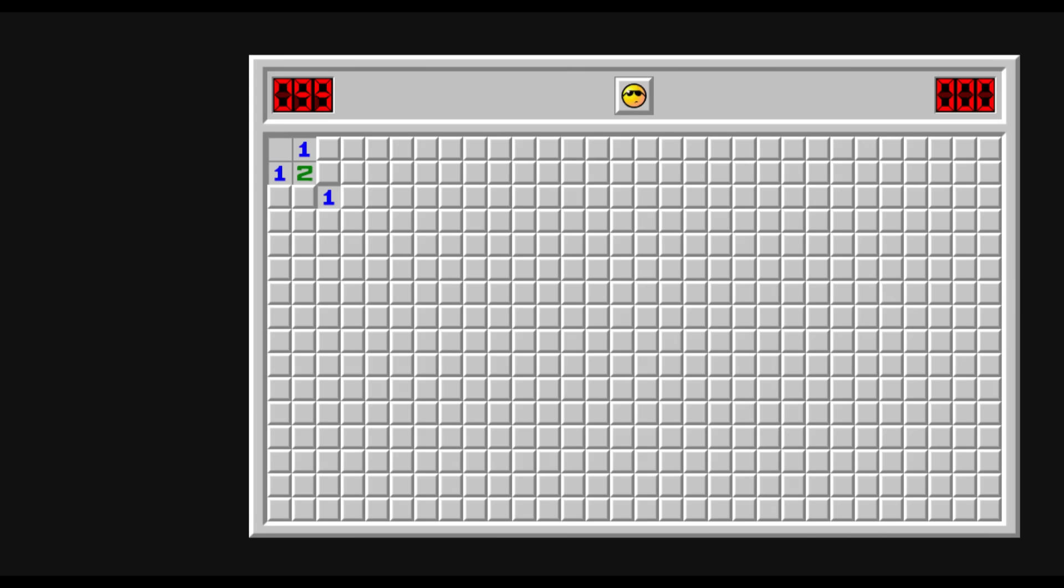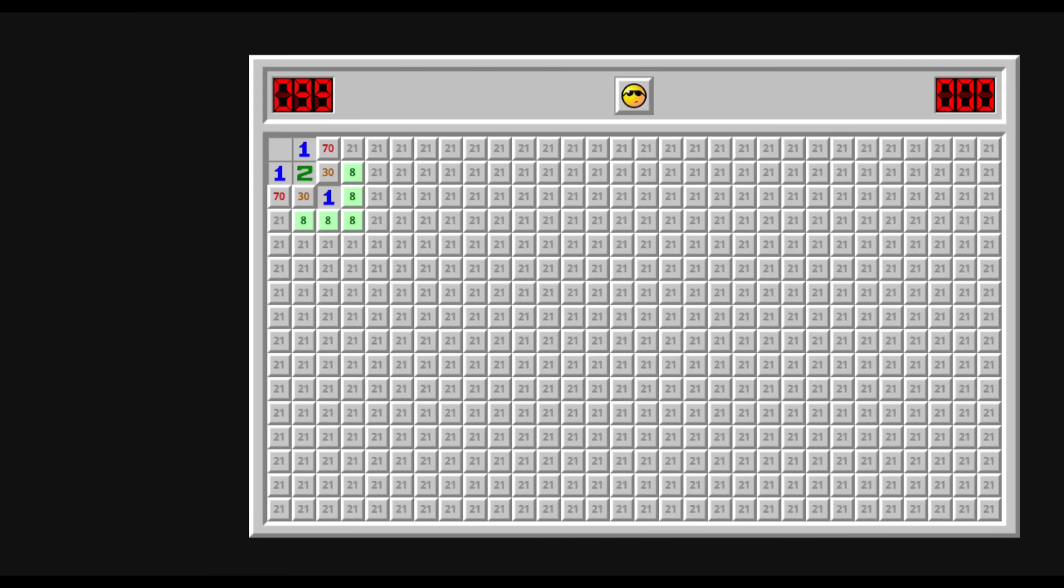Okay, for starters, let's calculate the probabilities for each tile of containing a bomb. Or just let the computer do it. Here they are.